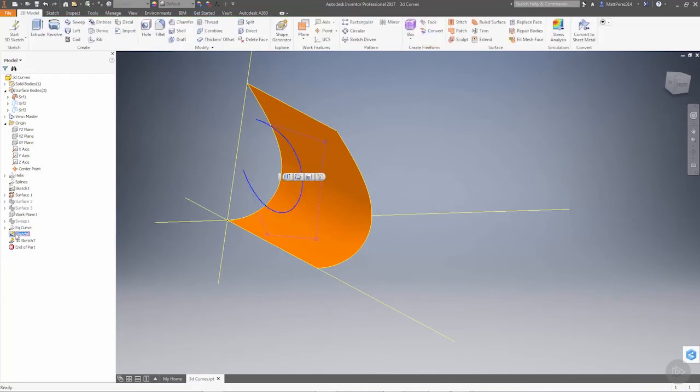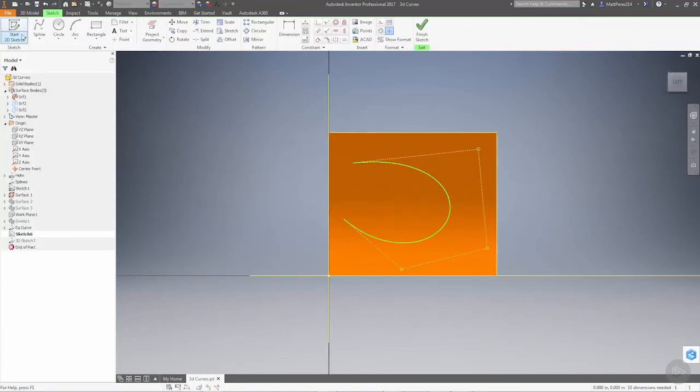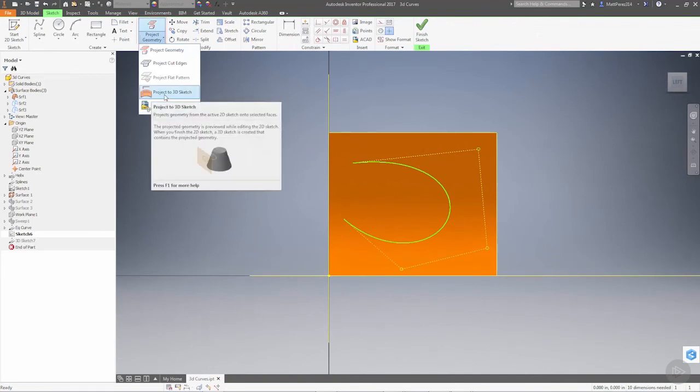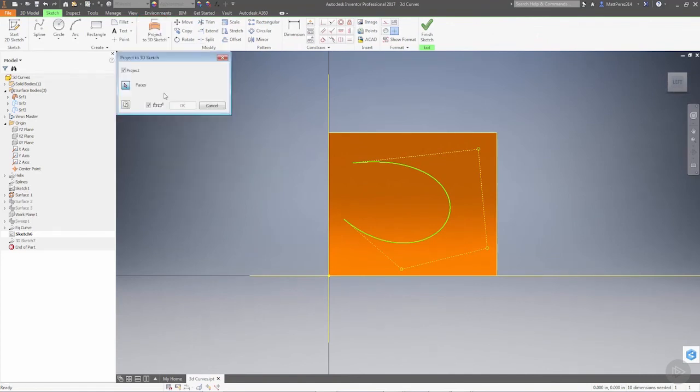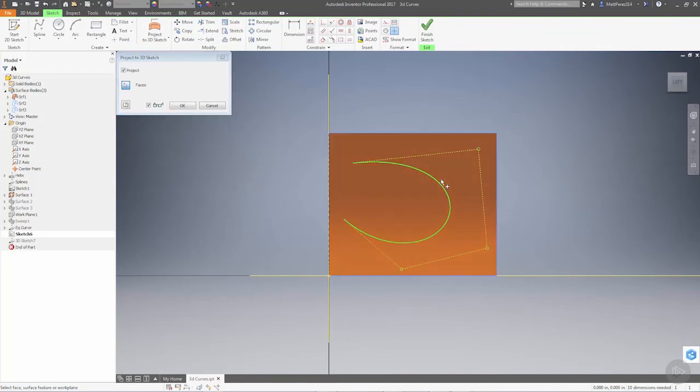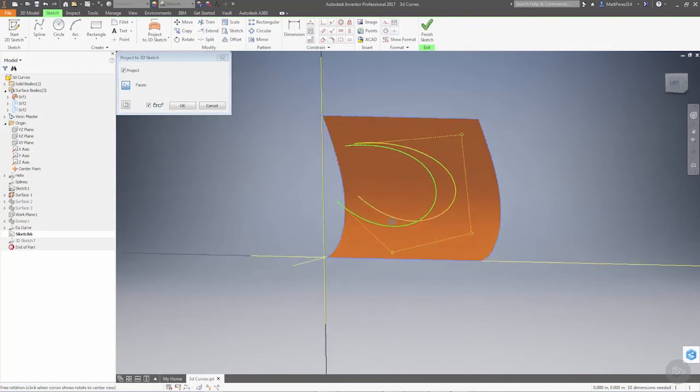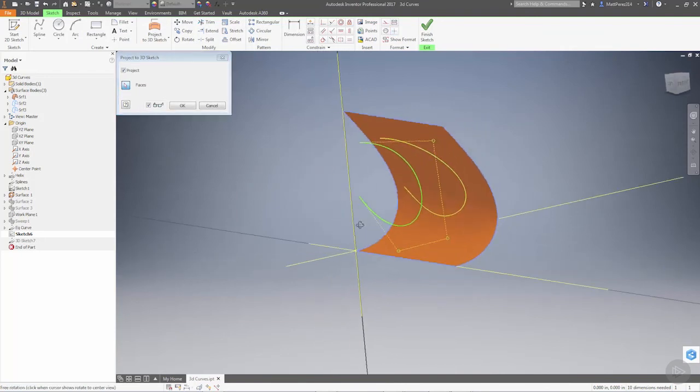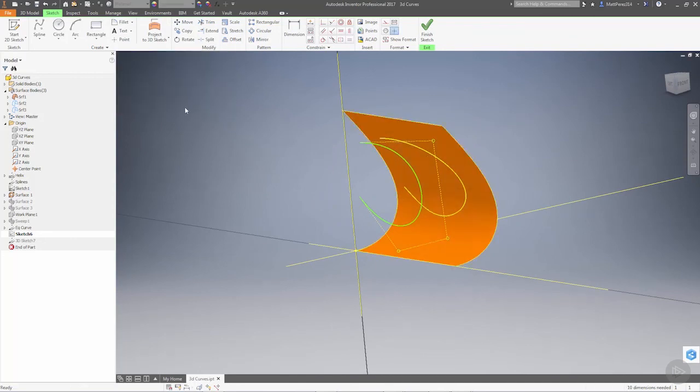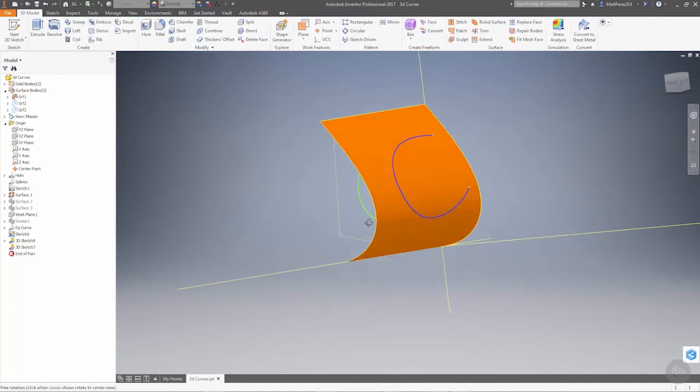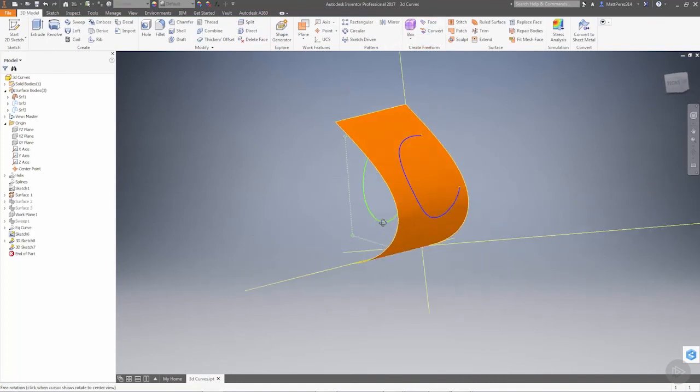If we go back into our 2D sketch and look at our project geometry drop-down, we now have the option project to 3D sketch. We can take a face and project this curve to that face, creating a 3D sketch. Now we have a curve created on that surface.